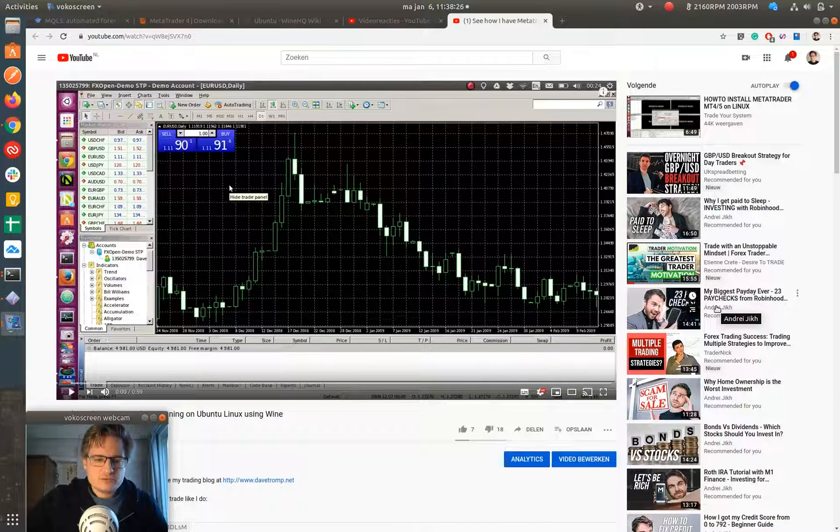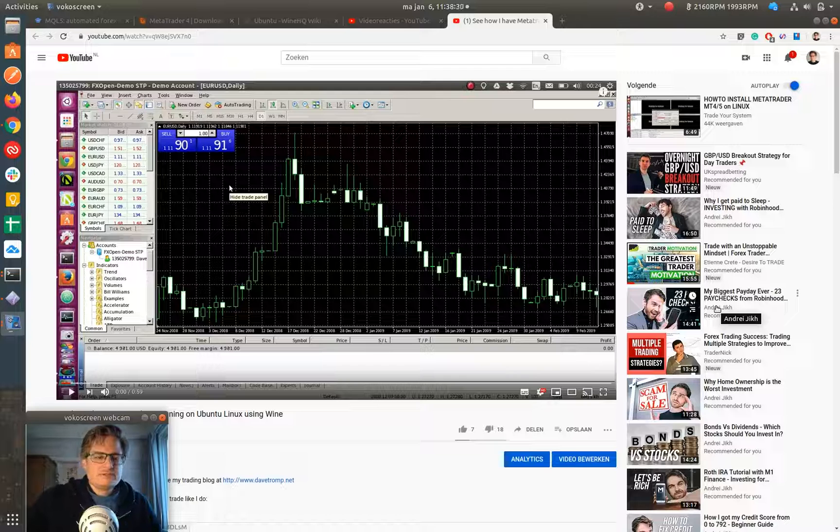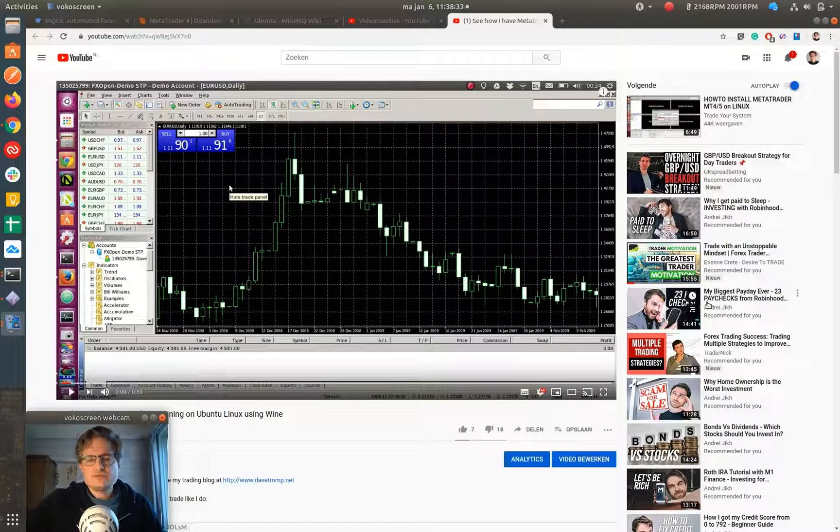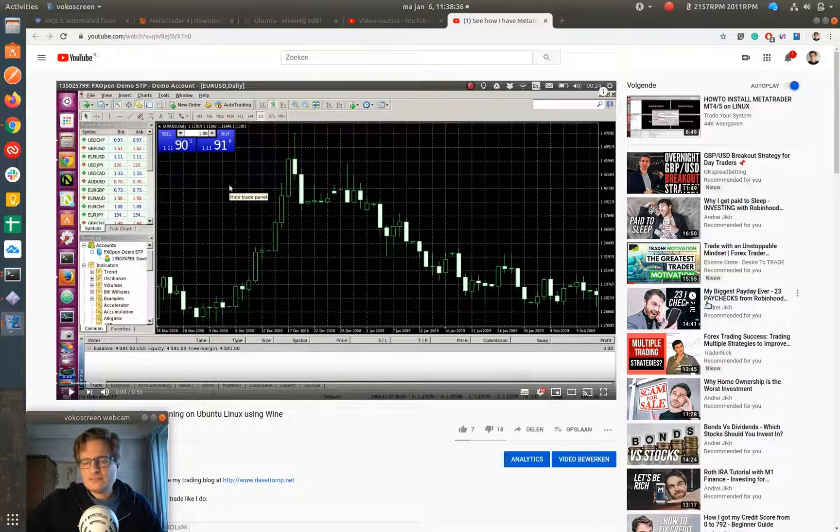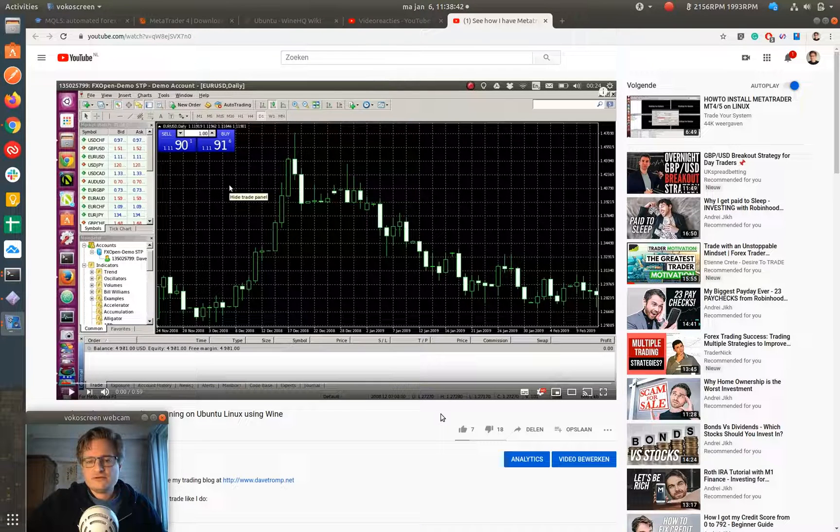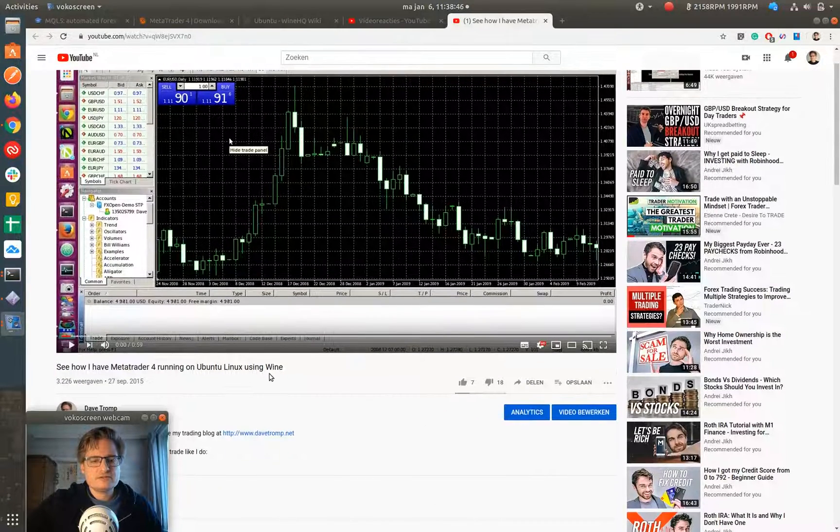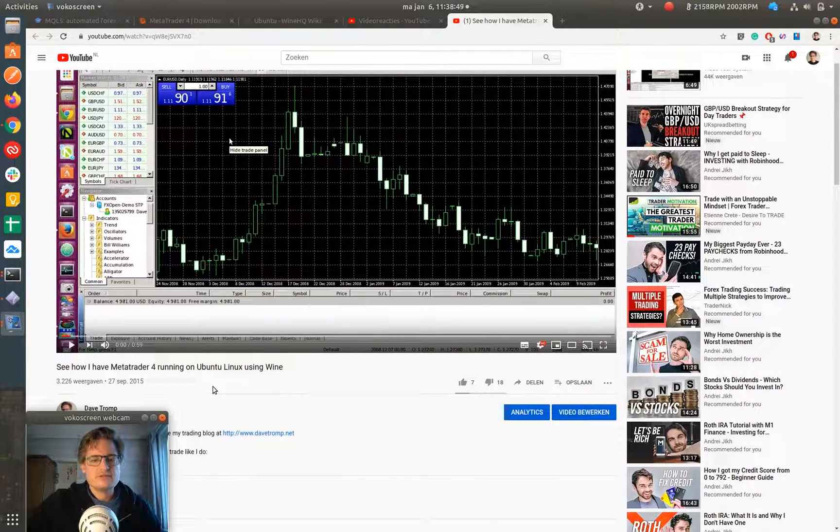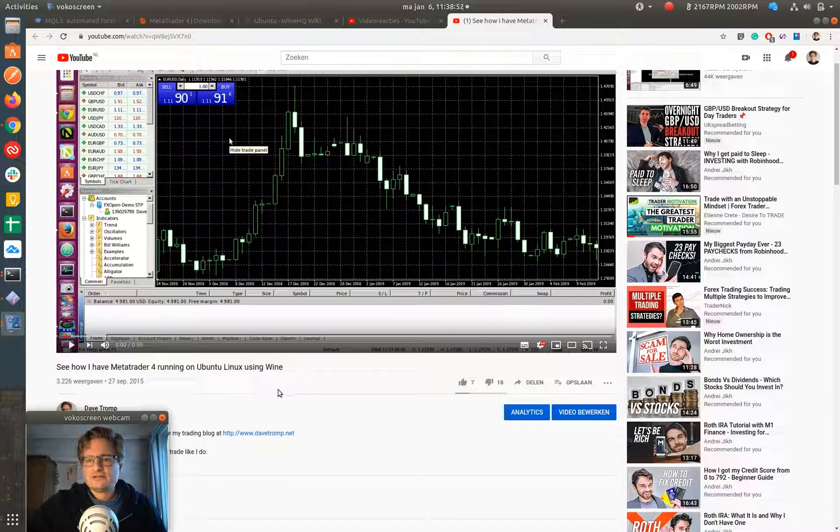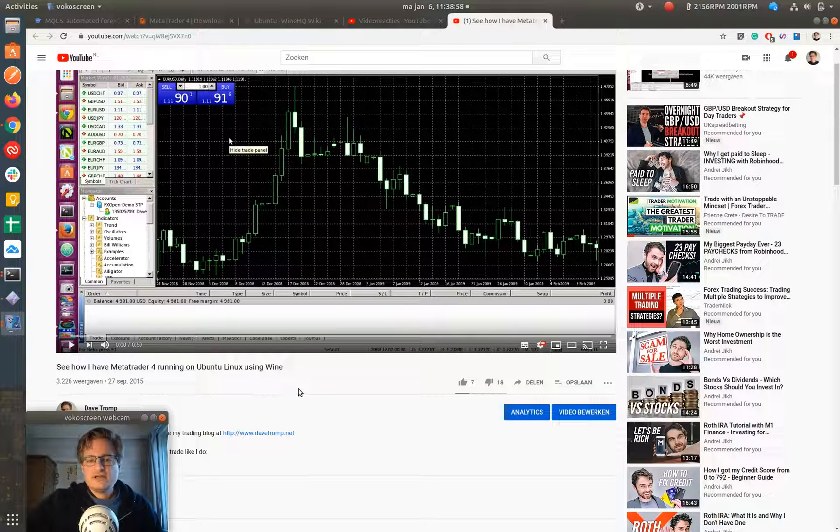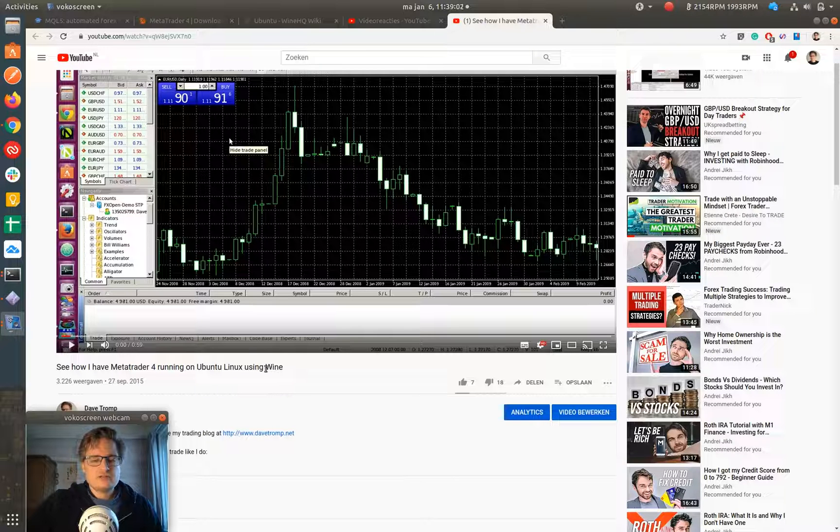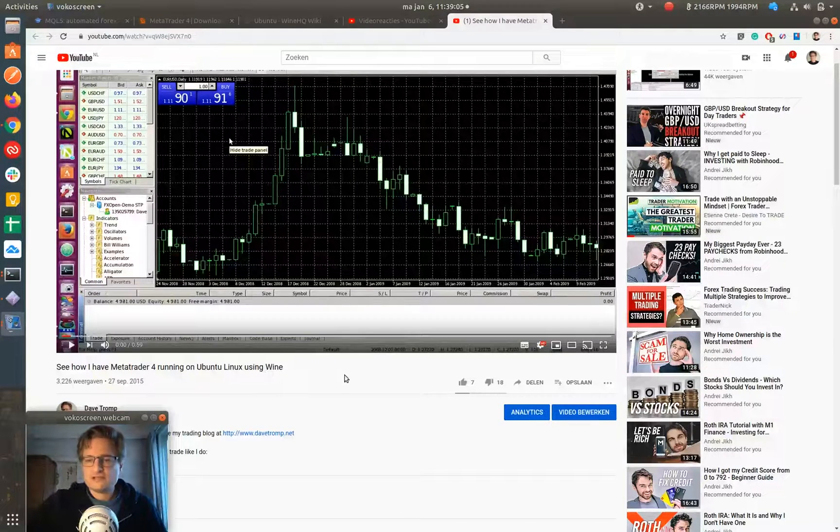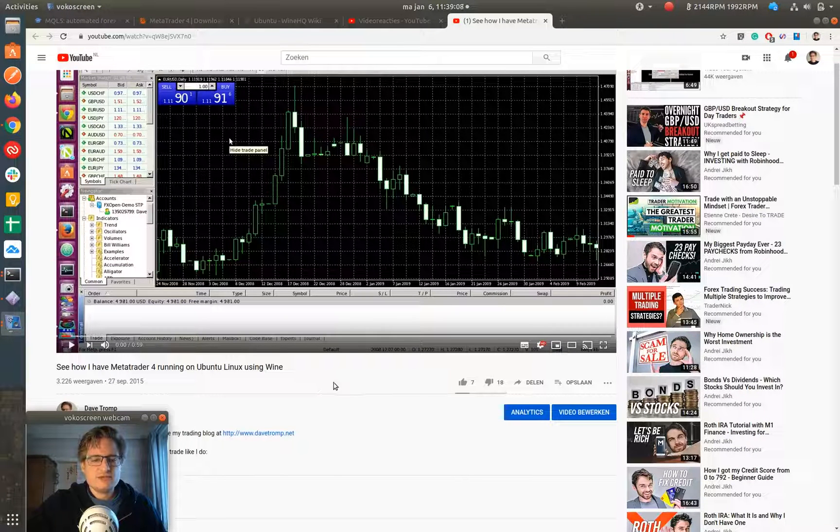Hi there and welcome to another video by Dave Tromp. This video will be a technical video about how to install the MetaTrader platform on Linux, specifically on Ubuntu Linux. I've made a video about doing this about four years ago in September 2015, and since then Ubuntu has changed, MetaTrader has changed a bit, and Wine, the software that I'll be using to install MetaTrader on Ubuntu, has changed. So I think it's time for an update.